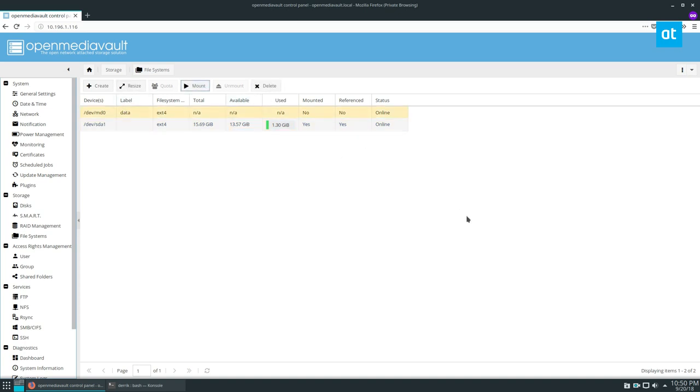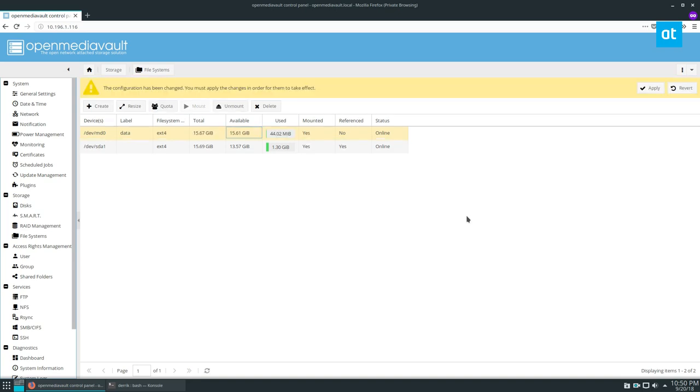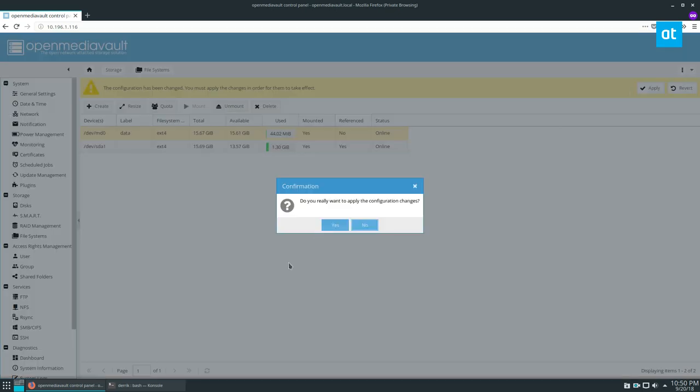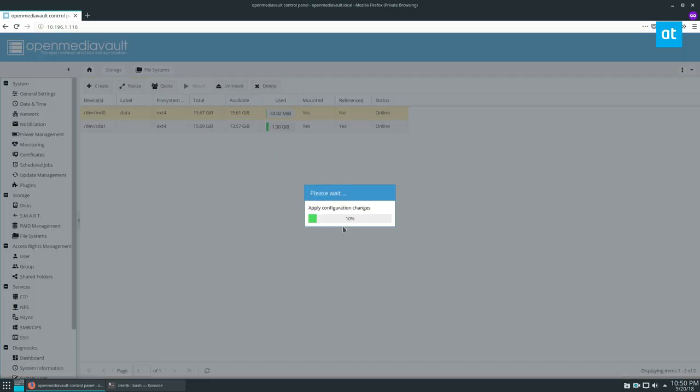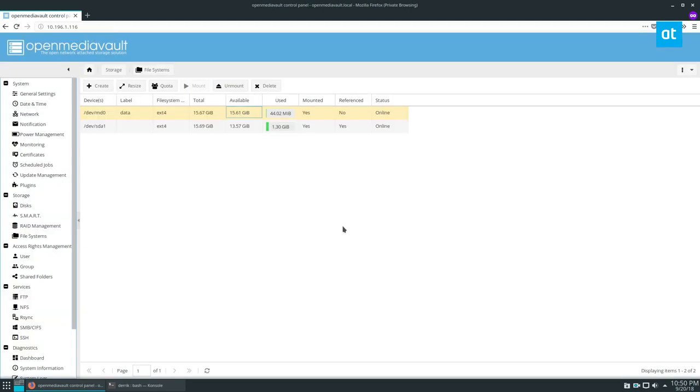We can click the mount button and click the apply button. Click yes, and there you go. There's your software RAID. You can use it for whatever you like.